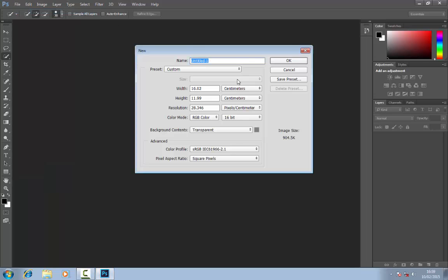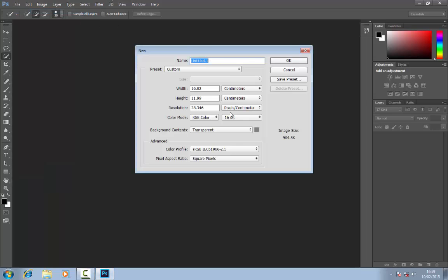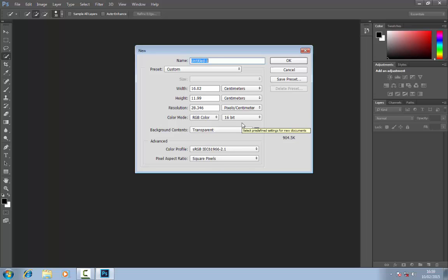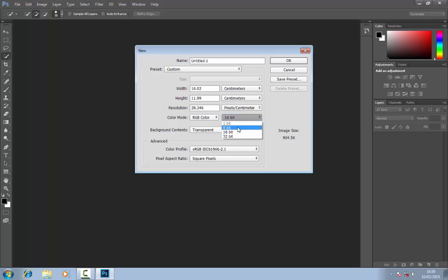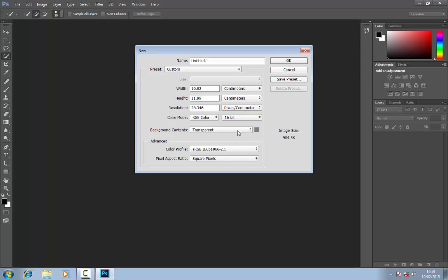The first thing you want to do is go to file and new and it will bring up this screen for you here. You can choose the width, the height depending on your project, the resolution and the color mode. Now you can choose 1 bit, 8, 16, or 32. I'm going to use 16 for this example and also the background content as well.